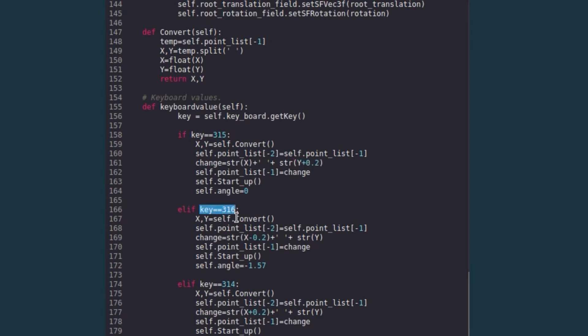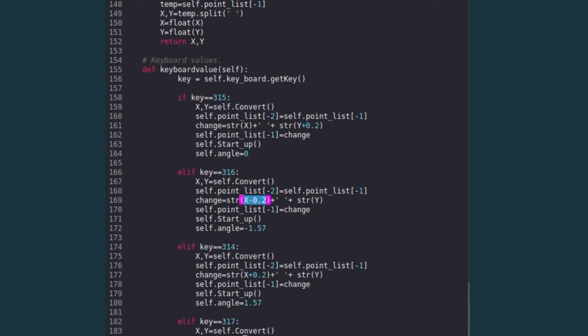If we see the key of 316, which is in the back direction, so we do x minus 0.2, and finally we give this value to our startup.